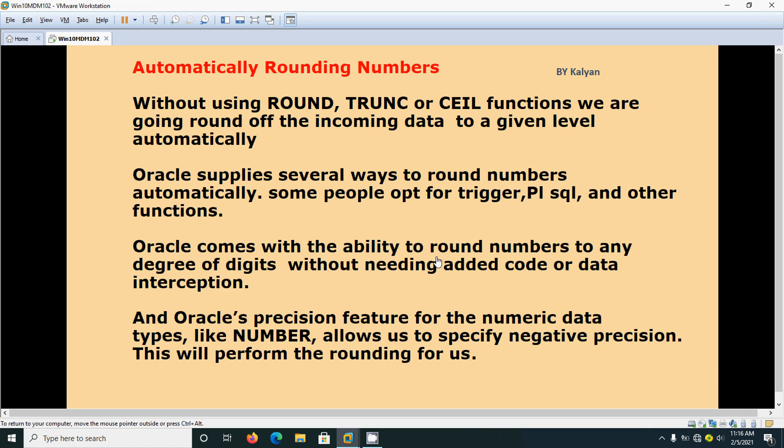Hi, today we are going to see automatically rounding the numbers. Without using functions like ROUND, TRUNC, or CEIL, we are going to round off the incoming data to a given level automatically.